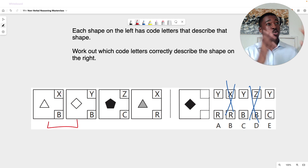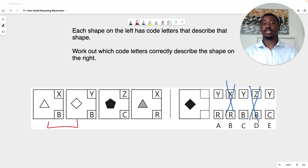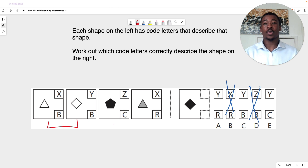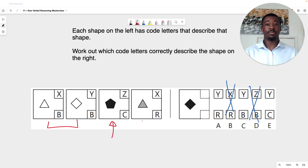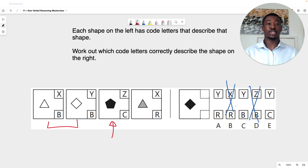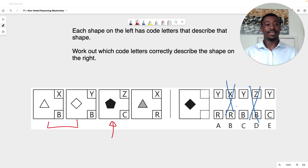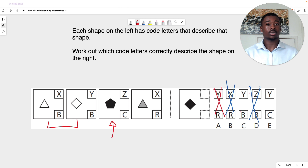Our answer should be Y, C. A and C are wrong, and our answer is E.